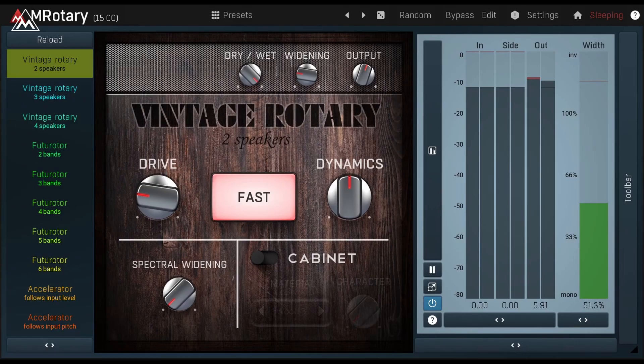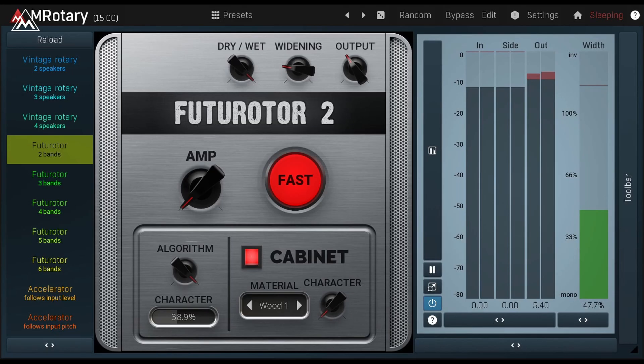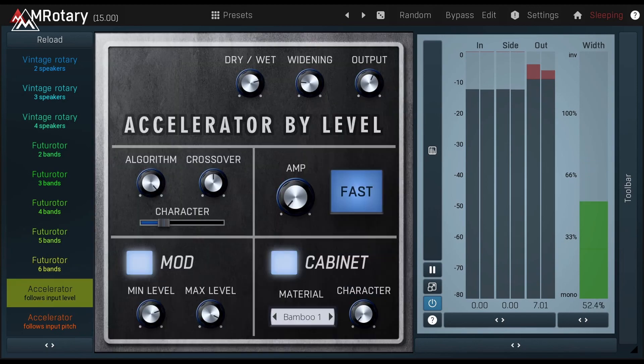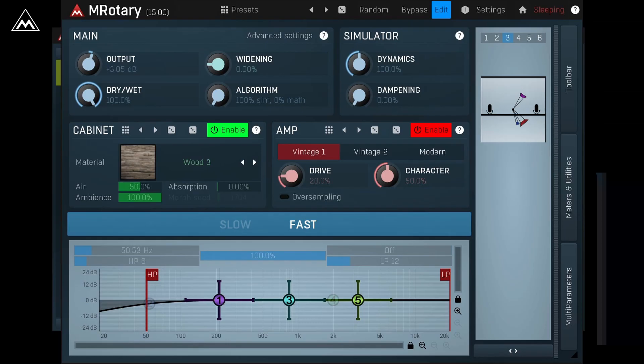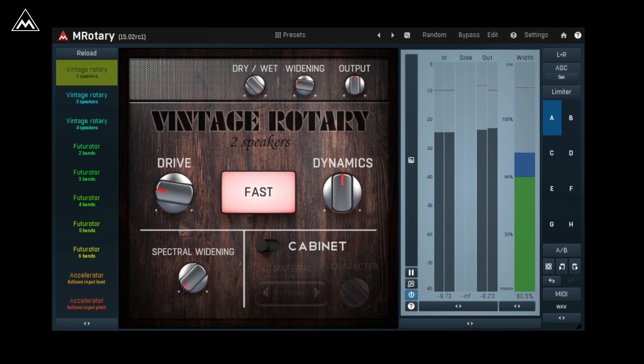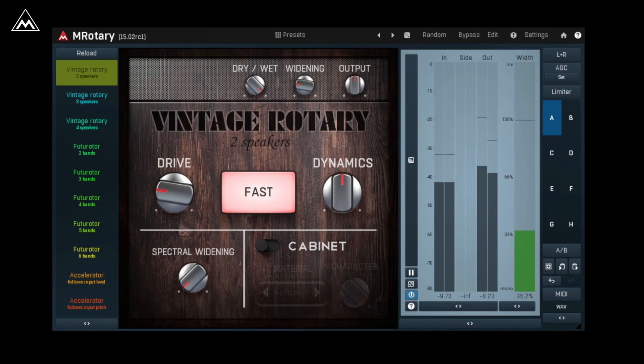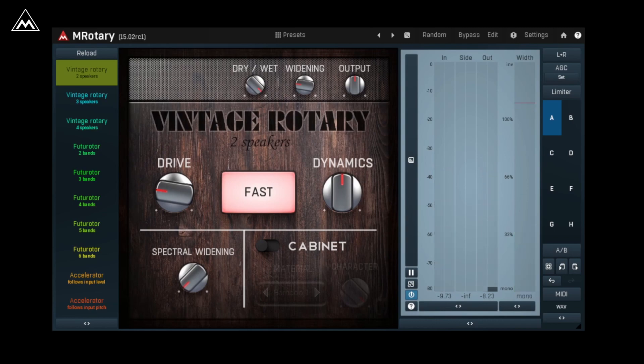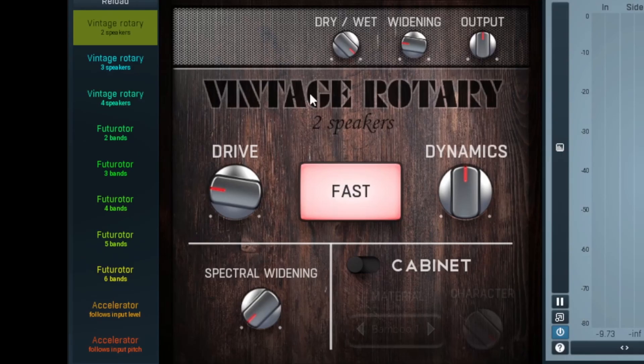Inside M-Rotary, you'll find 10 unique devices that will make finding the sound you want quick and easy, from vintage effects to something more modern.